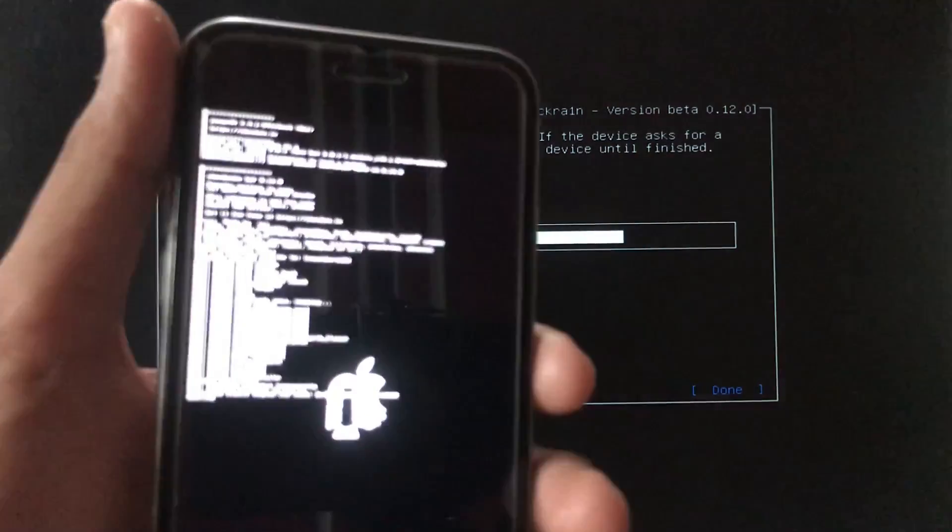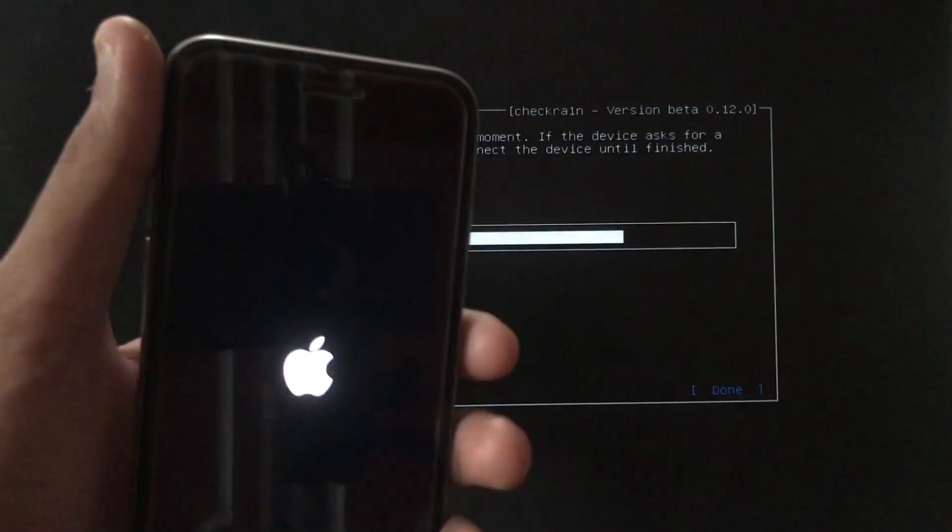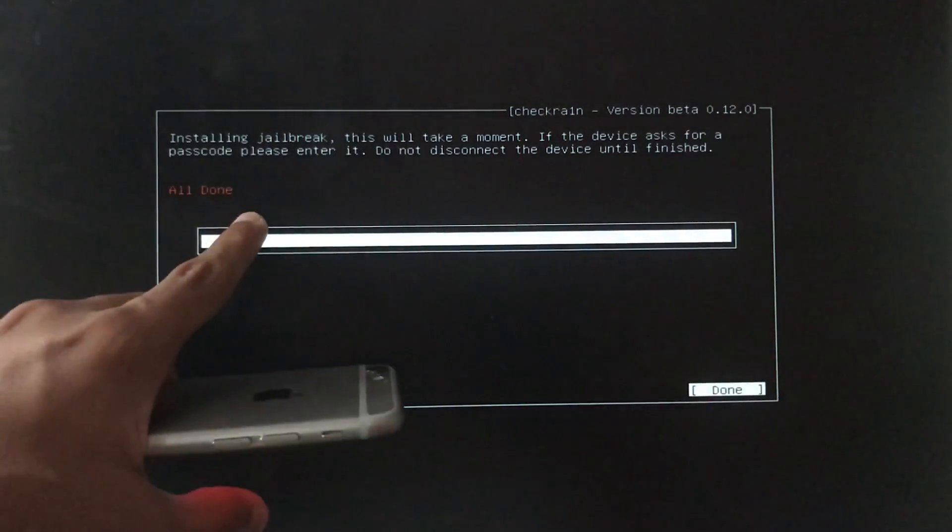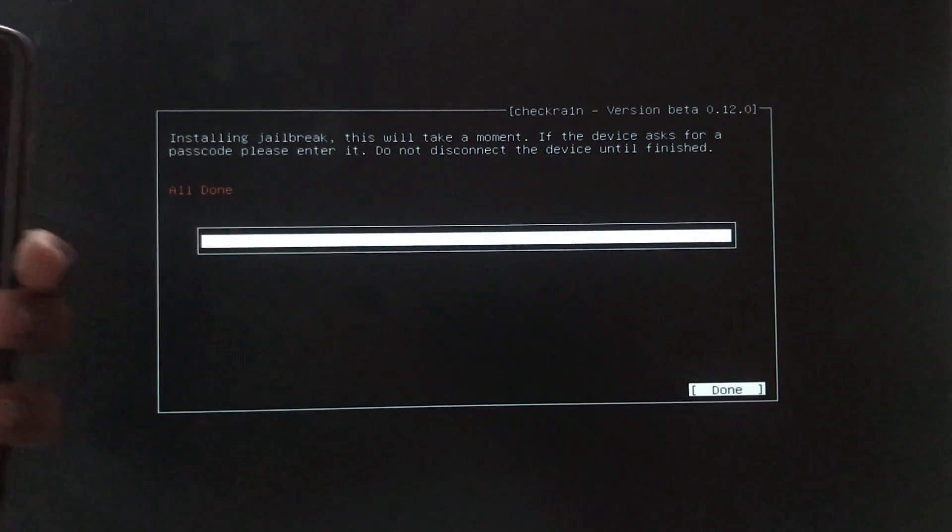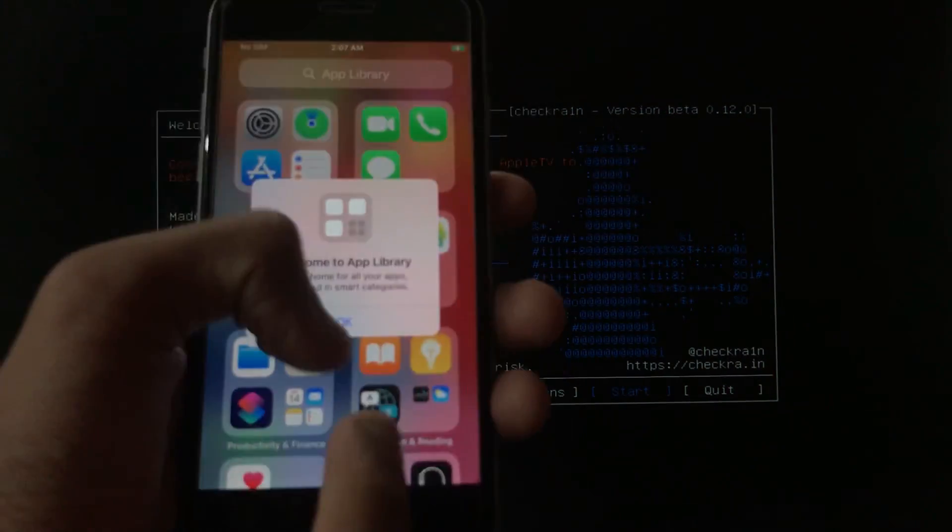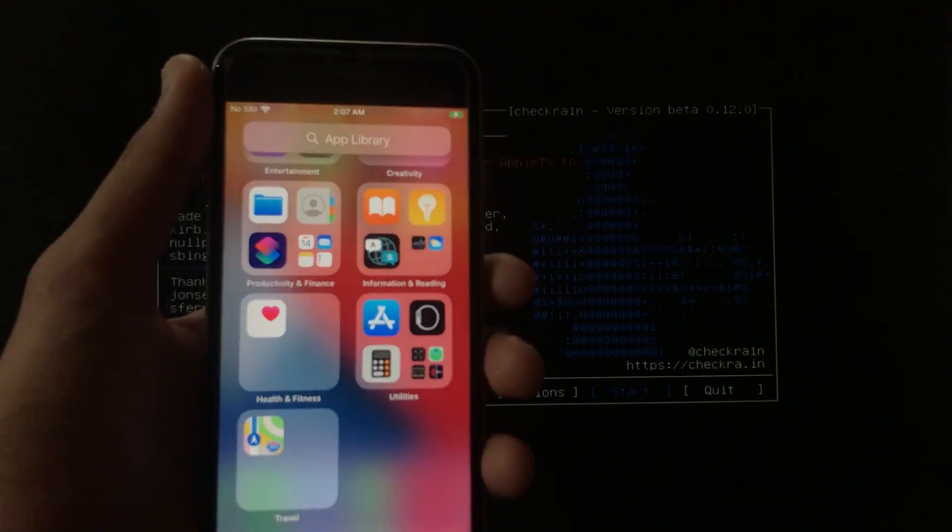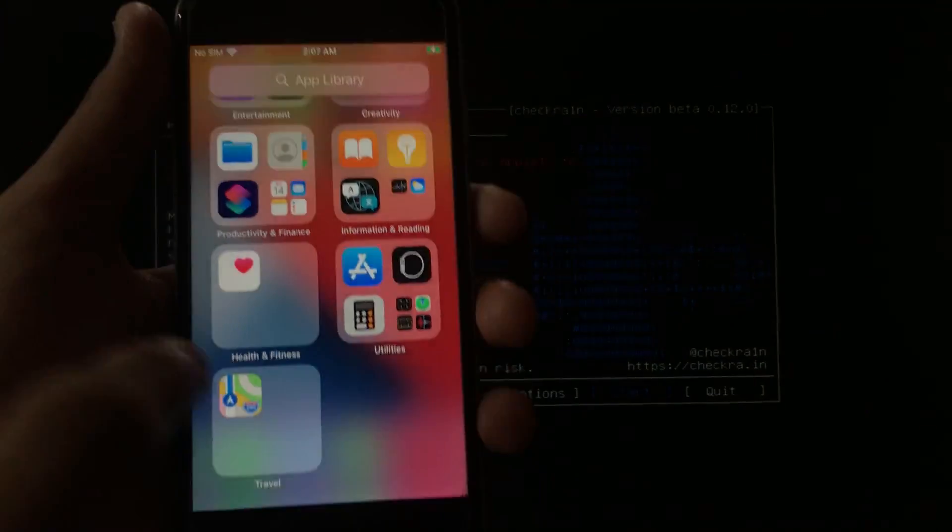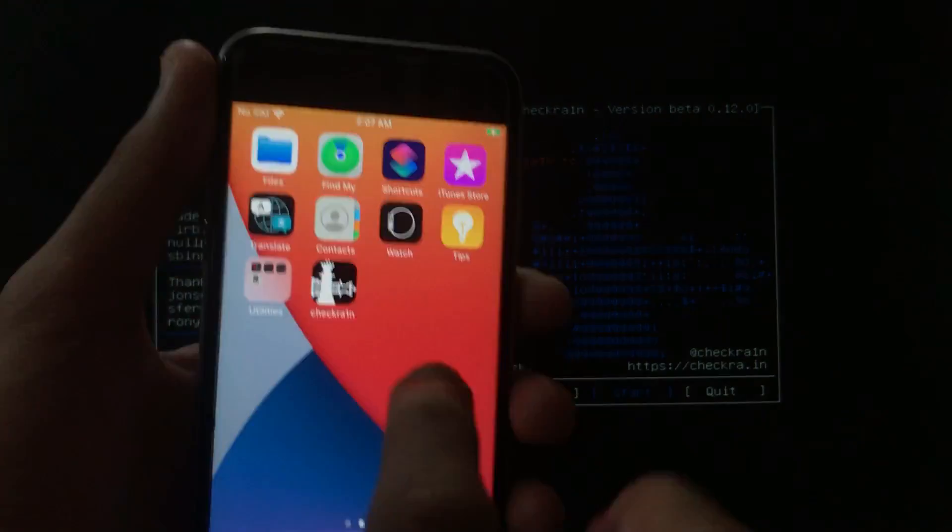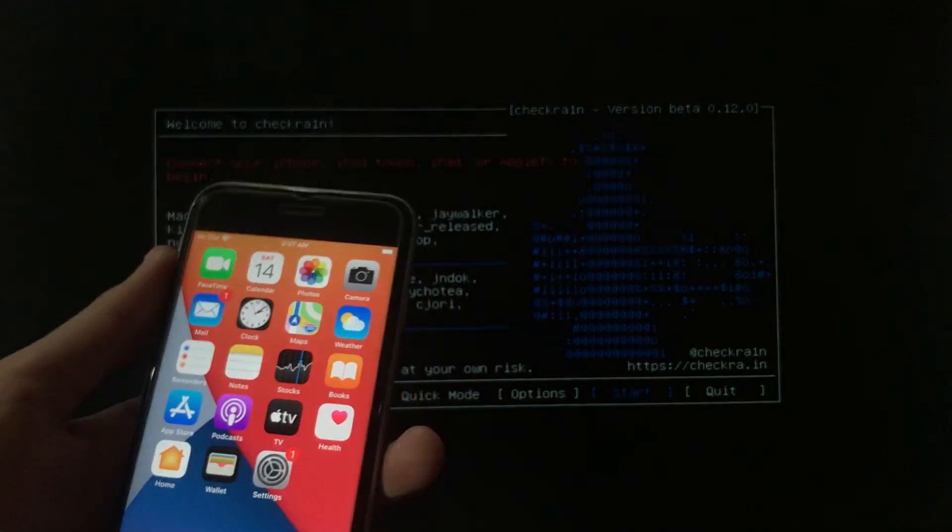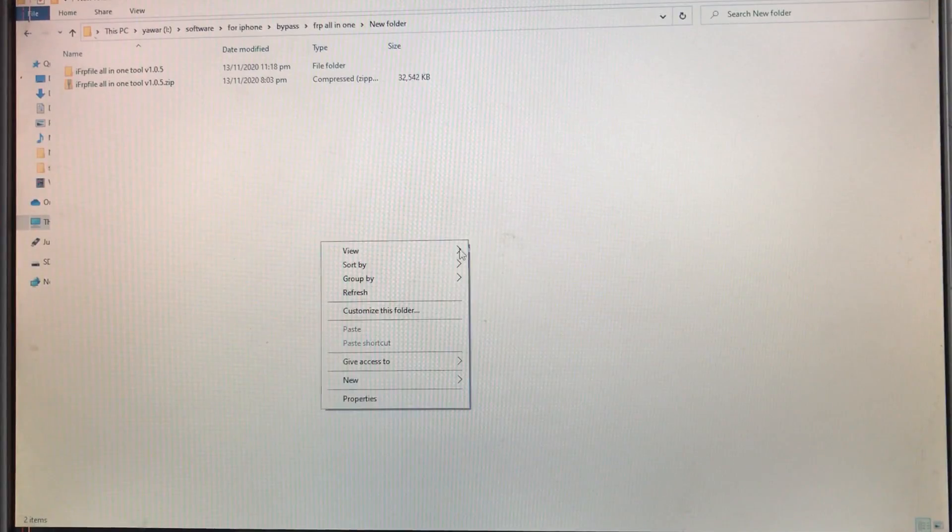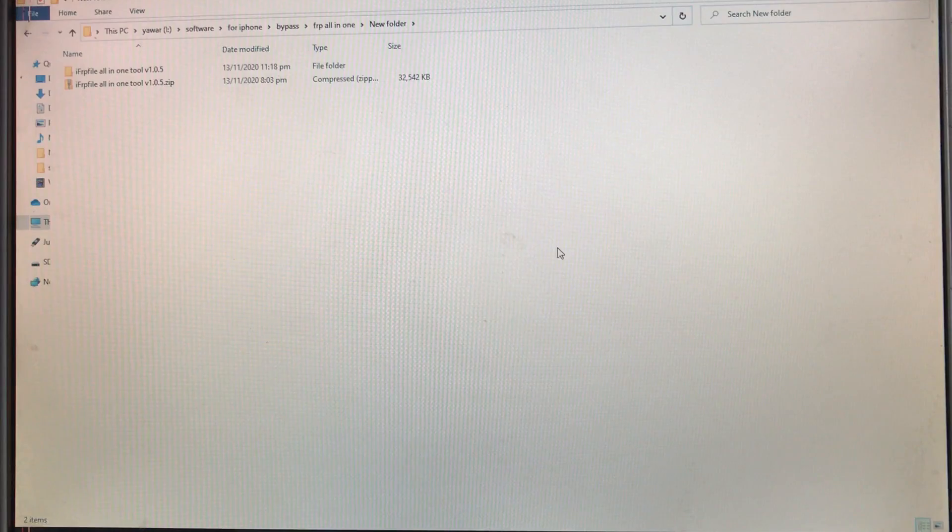Let this complete. Okay, now it is also all done. Wait for a few seconds so that Check Rain icon appears. Here you can see now in both of my phones the Check Rain icon has appeared. Now we will go to Windows for the next thing.